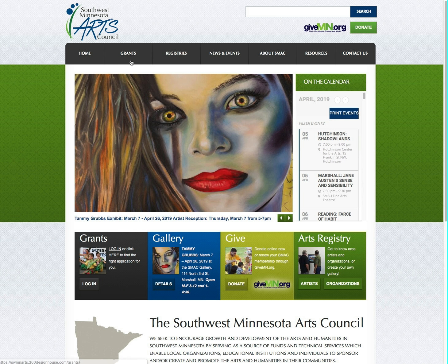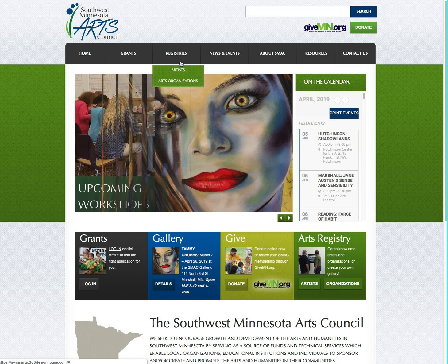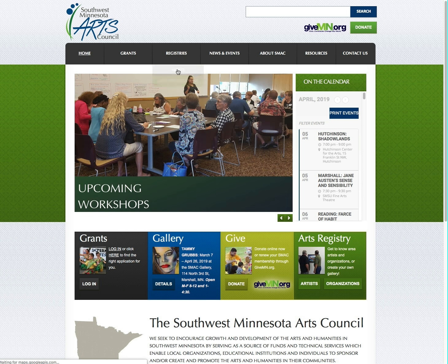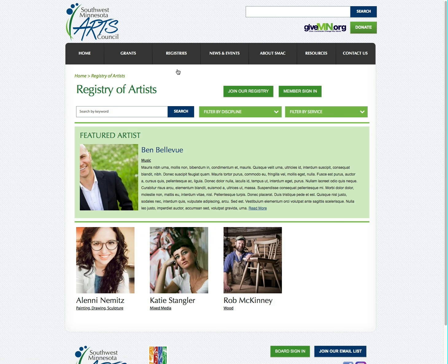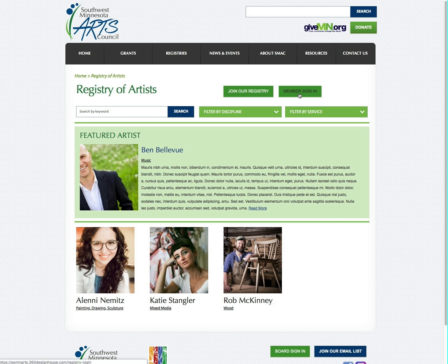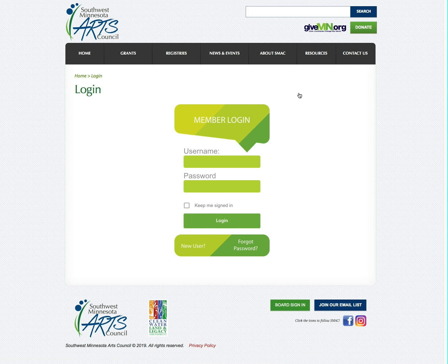First you're going to navigate to the registry landing page. For this one we'll just go to artists and click the button for member sign-in, and then you're going to enter your username and password and click log in.